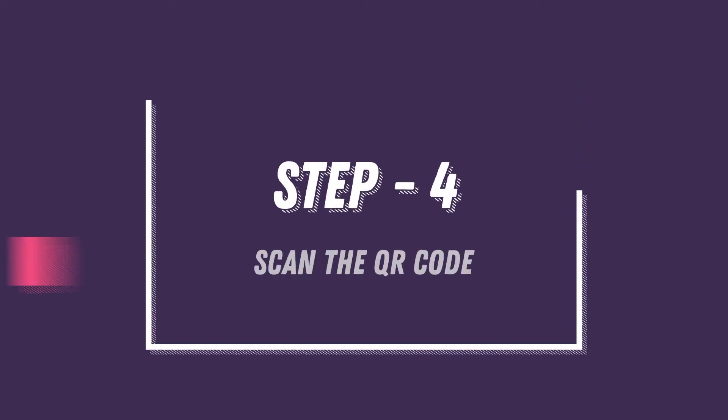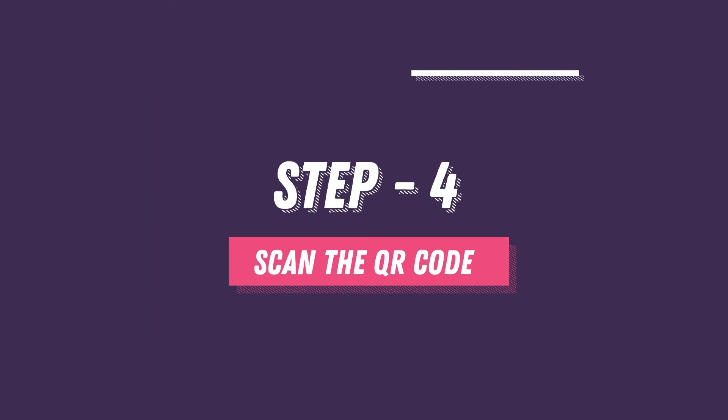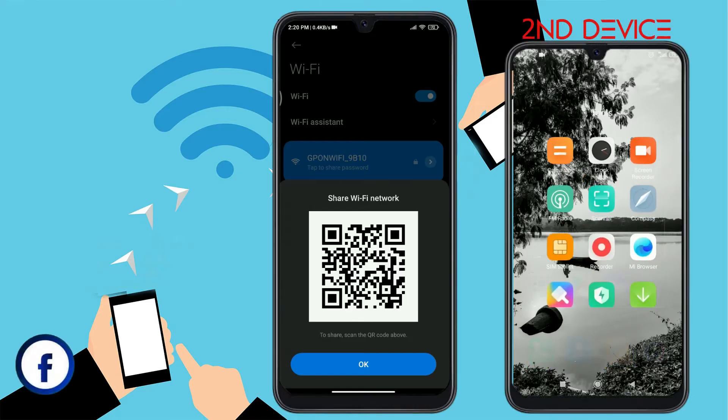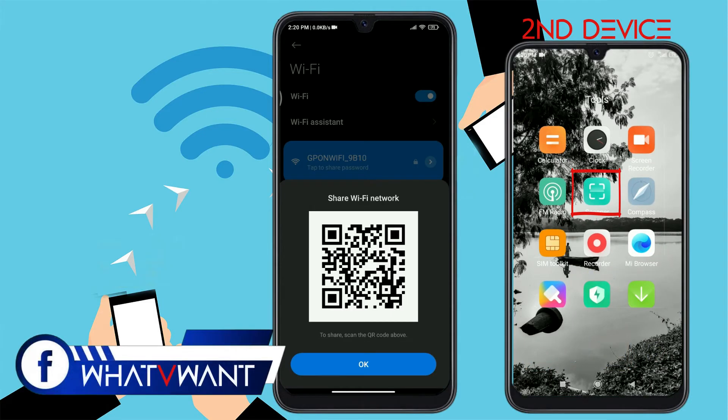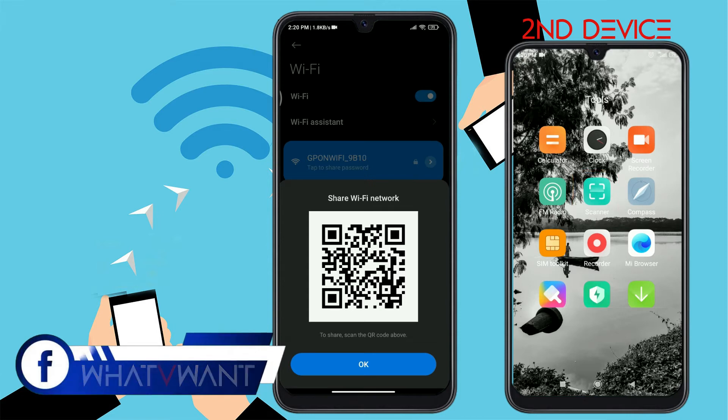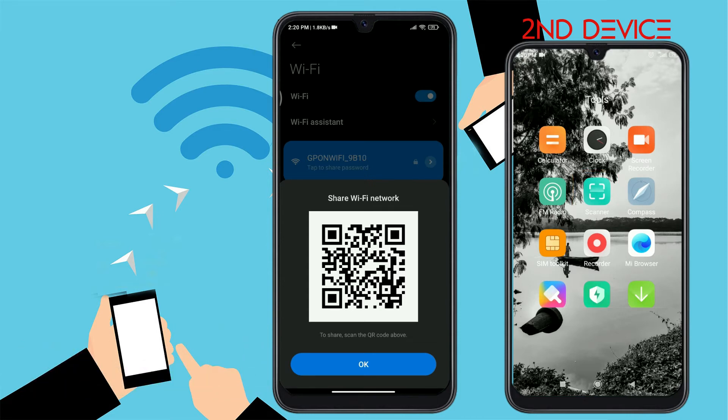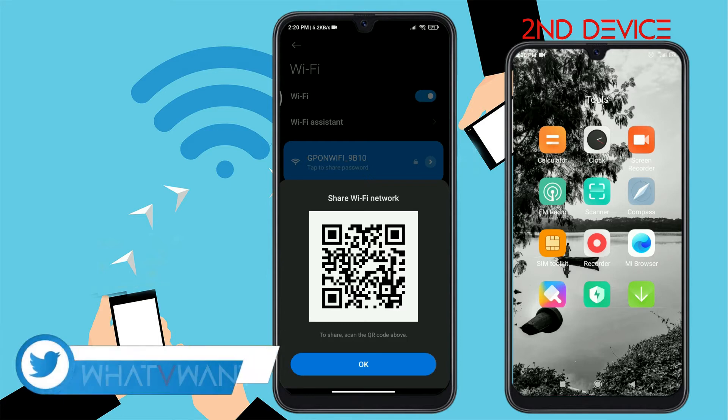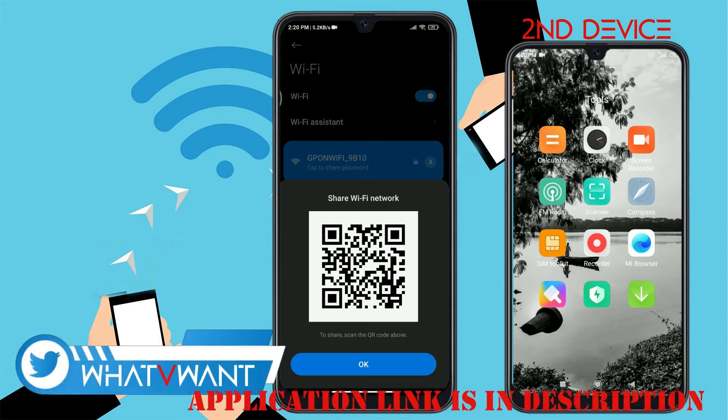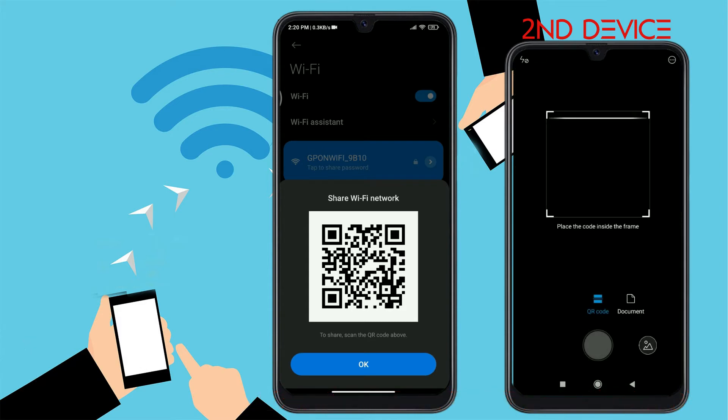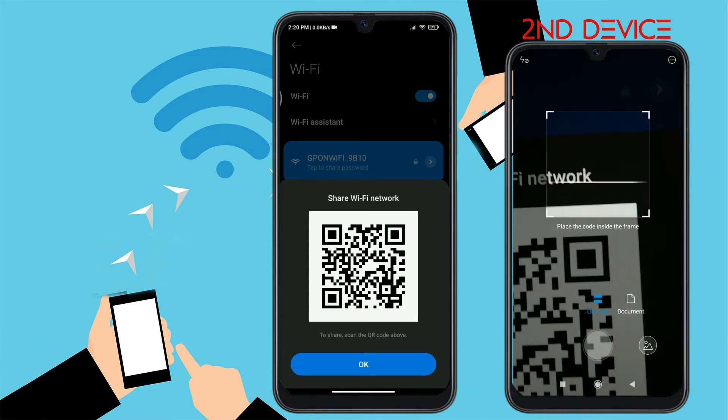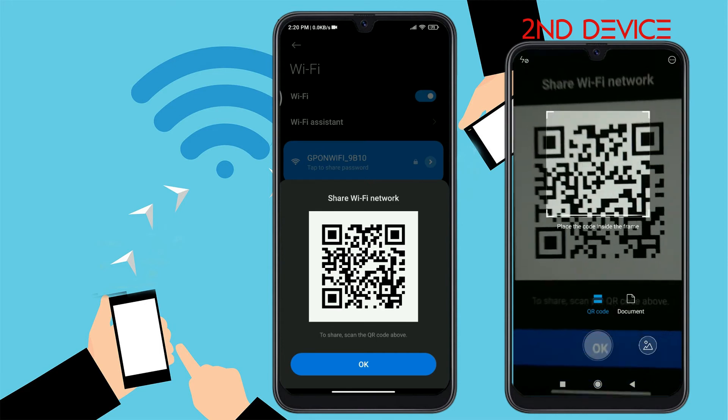Step 4. Scan the QR code. Now, on another device, open the QR scanner application. At present times, every device provides a QR scanner application. If you can't find the application on your device, check the description for the link to download a free QR scanner application. Open the application and point the scanner onto the QR code.